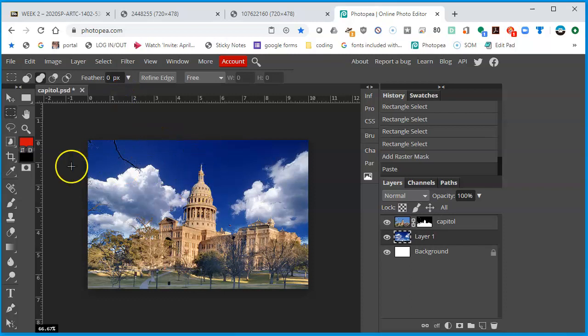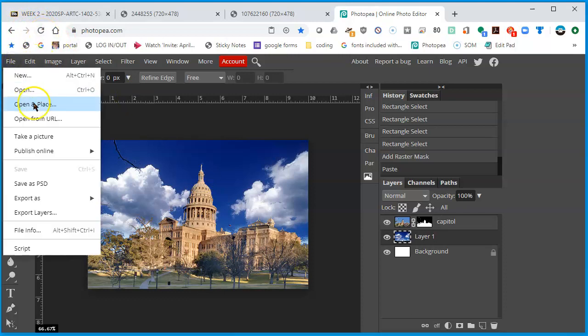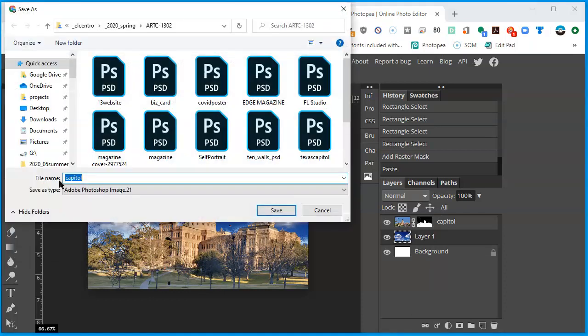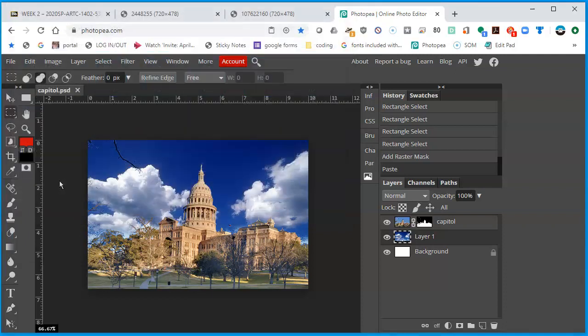Make sure that you save your file. File, Save as PSD. You save it to your Google Drive. I'm on a PC right now, but save it to your Google Drive as a PSD so all the layers are still there, and turn it in for grade. Please, thank you.